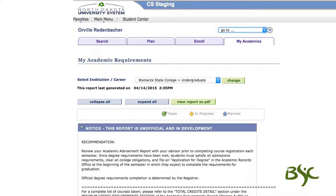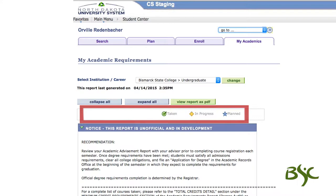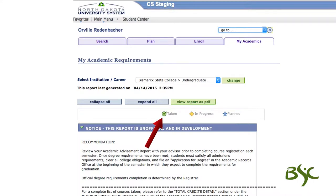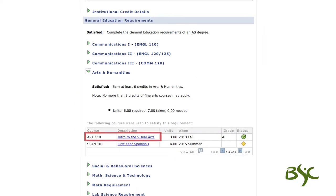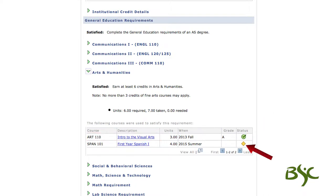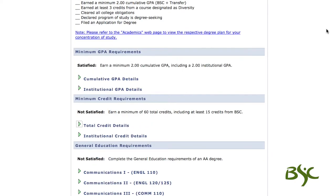The course legend is found towards the top of the report, which indicates the status of a course. The green circle with a check mark indicates courses that have been taken. A yellow diamond indicates courses that you are currently enrolled in. And a blue star indicates courses you plan to take in the future. For example, Art 110, which is noted with a green circle, has been taken. The yellow diamond shows this student is currently enrolled in Spanish 101.